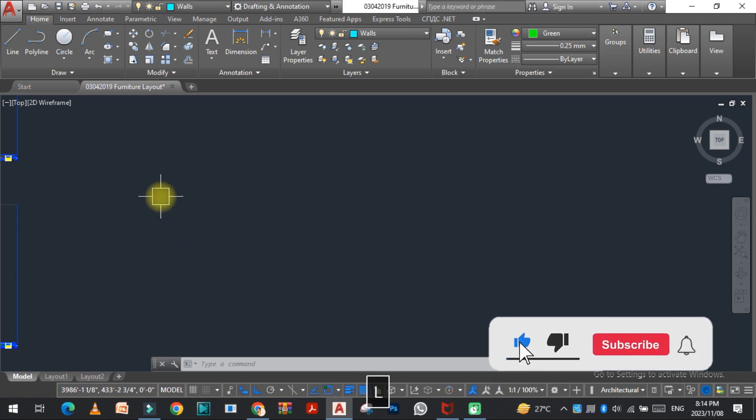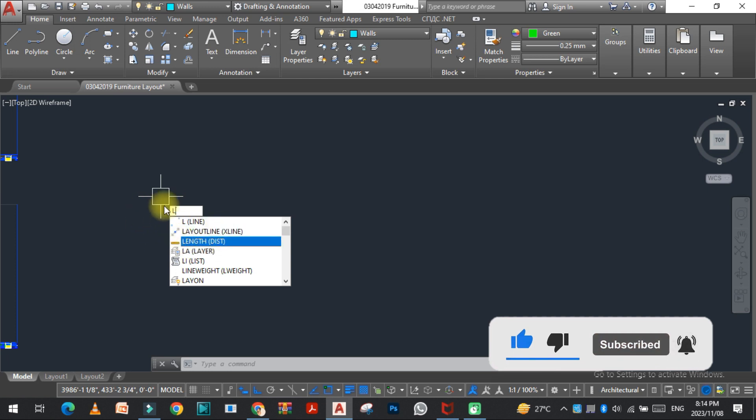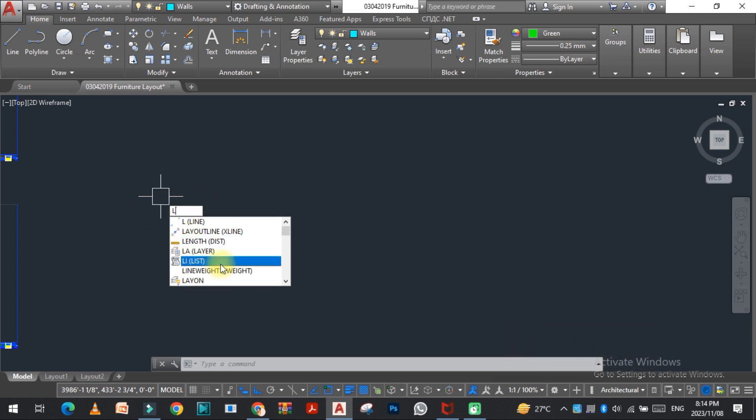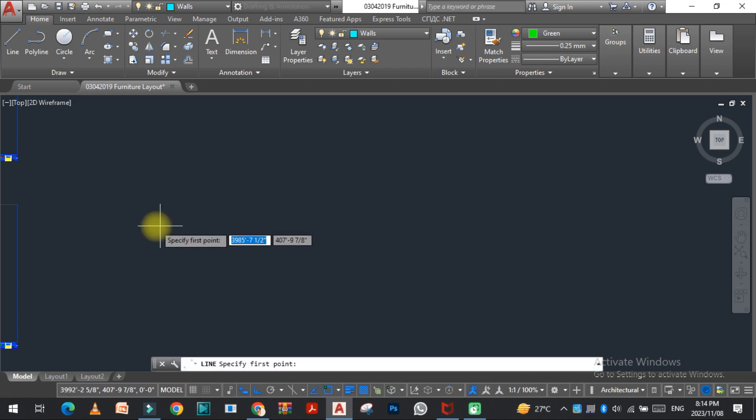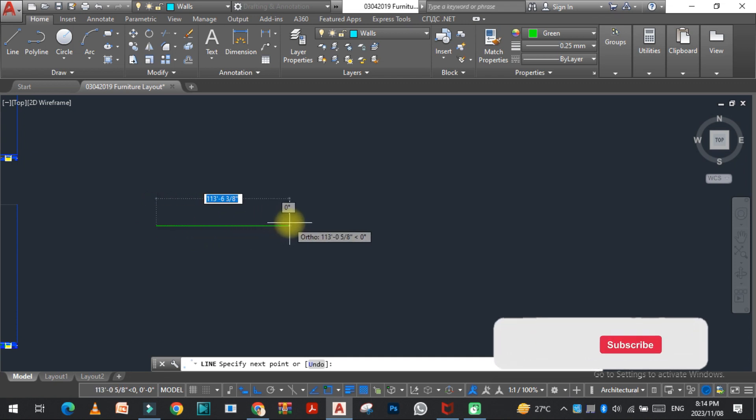As I press the L command here, you can see the commands and all the things related to the L key is shown here, so you can easily select this.